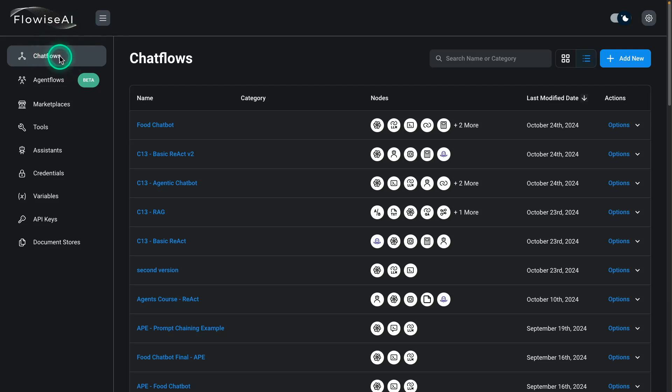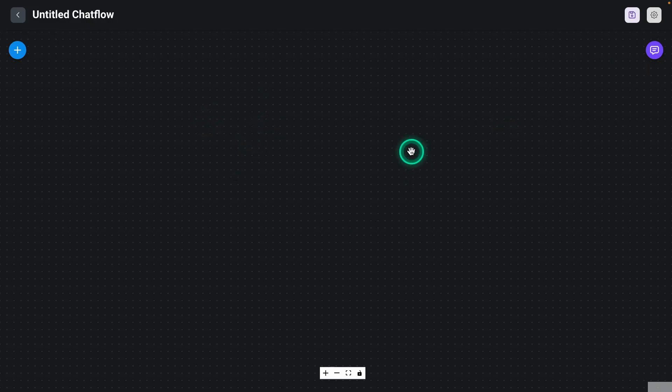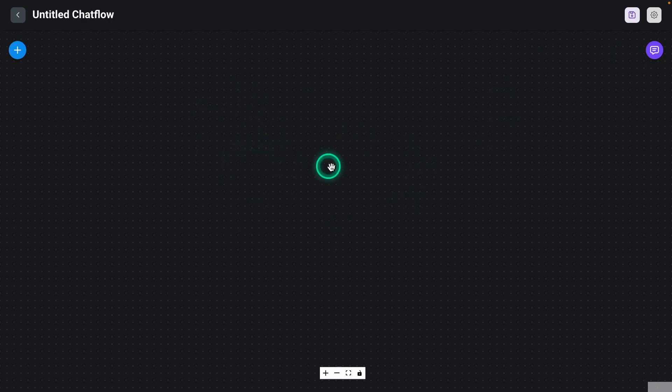Inside of FlowEyes, you will choose Chat Flows, and you will choose Add New. Then you will start off with a blank canvas.